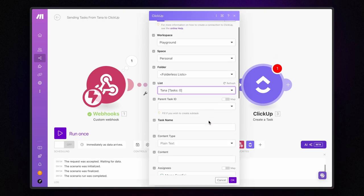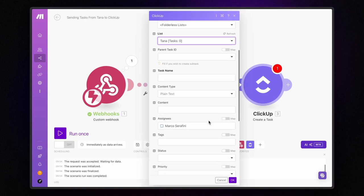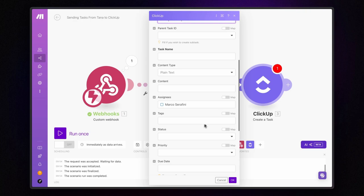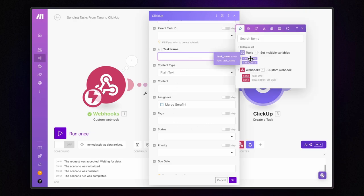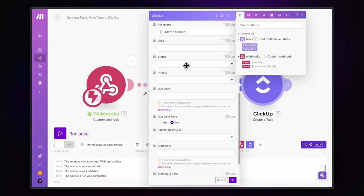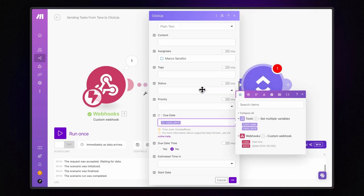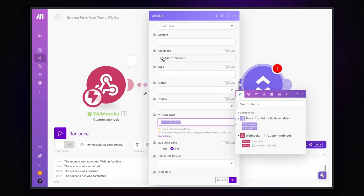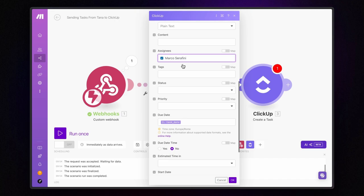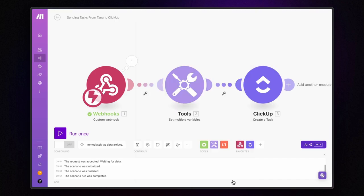Now, it's time to map our variables. In the task name field, we insert the task name variable, and we insert the task date variable for the due date. And why not? Let's assign the task to myself. Once everything is set up, click OK and save the scenario.